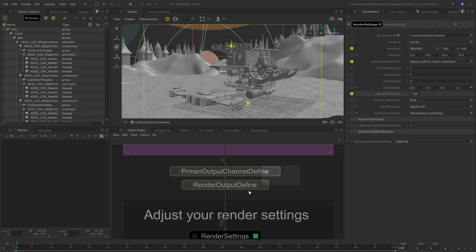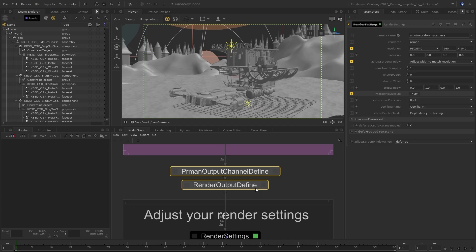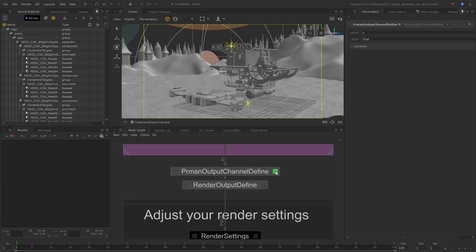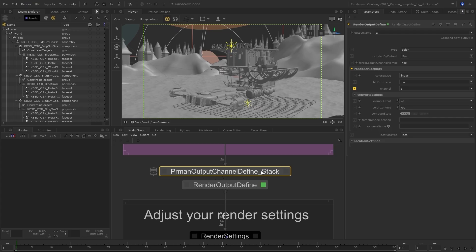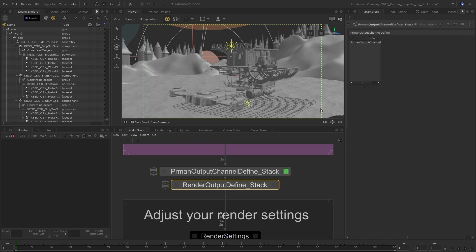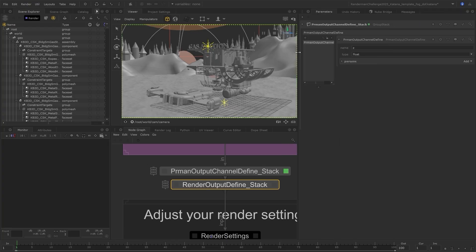In Katana, AOVs are set up using pairs of PRManOutputChannelDefine and RenderOutputDefine nodes. Each pair defines an AOV output. Let's use GroupStacks to keep these nodes nice and tidy by selecting each one and pressing Alt-G. GroupStacks let you create multiple of the same type of node and edit the parameters all from the top level, so it keeps your node graph nice and organized.